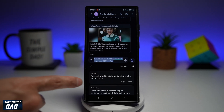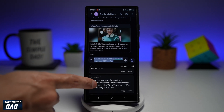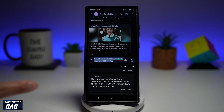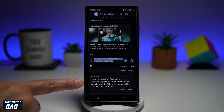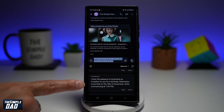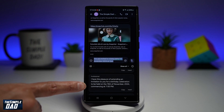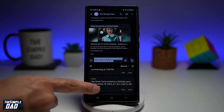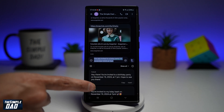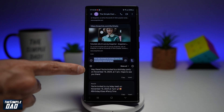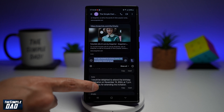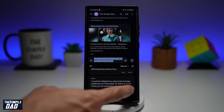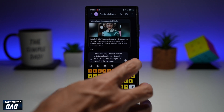This will now study your text and show you a professional version of your invitation. Here as you can see, the professional version reads: "I have the pleasure of extending an invitation for you for a birthday celebration to be held on the 15th of November 2024, commencing at 7 p.m." If you scroll down you'll be able to see different ways AI has written this up for you. Go ahead and choose what you like, and then you can send it off.